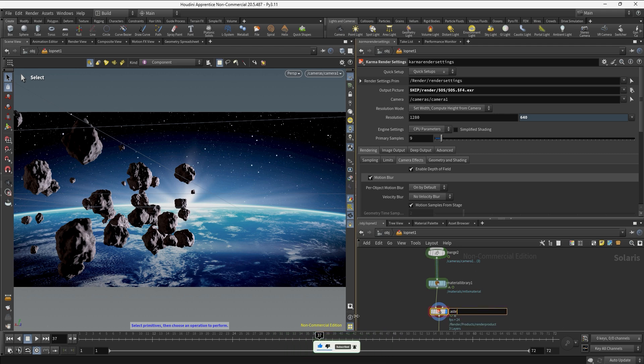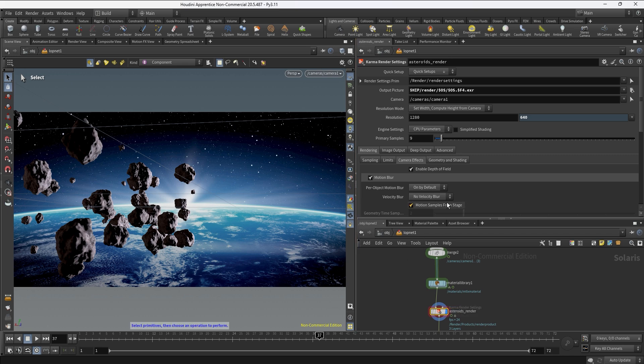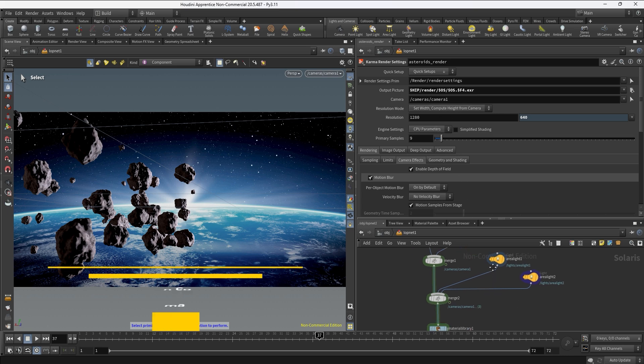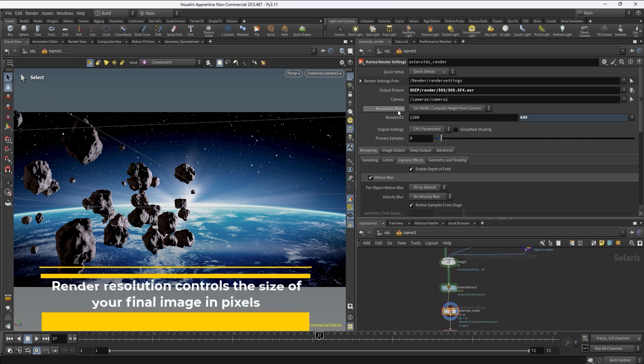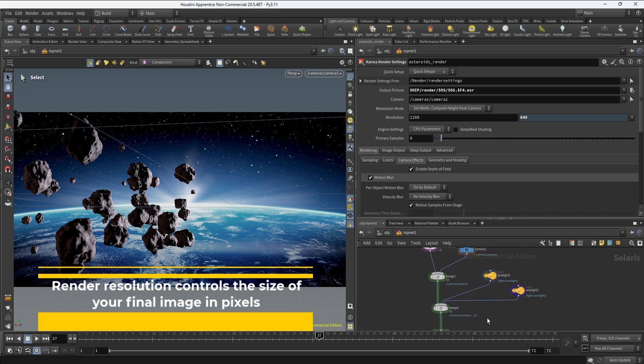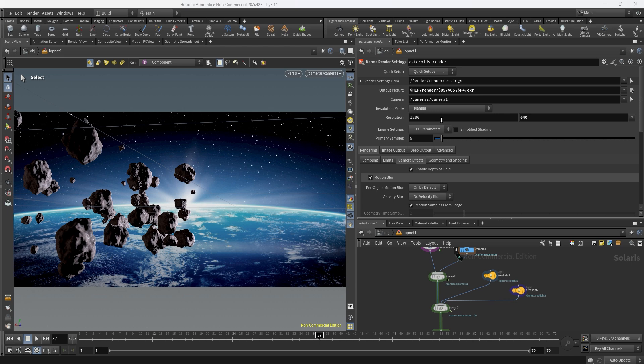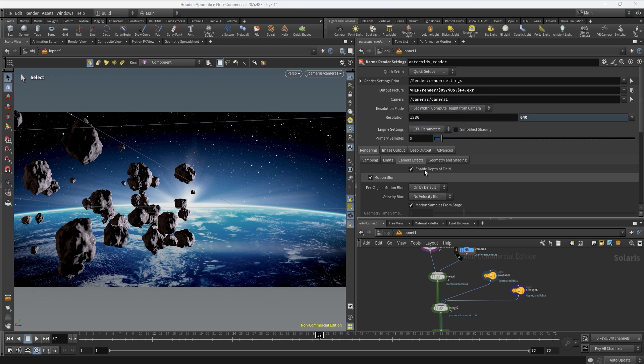I'm going to select the camera now. It's already matching but always make sure that you have the right camera here. On the resolution we can set up the resolution. By default it's already linked to the camera so we have the right resolution, but you can set here manually which resolution you want. In this case I'm just going to leave it as it is.